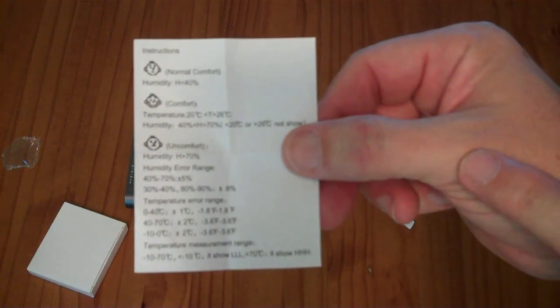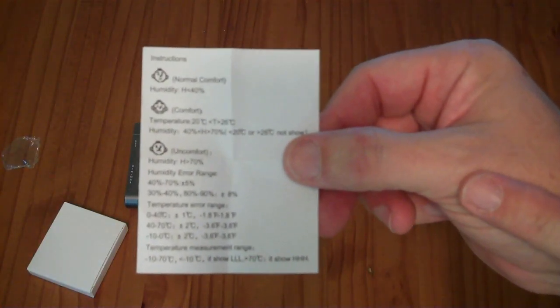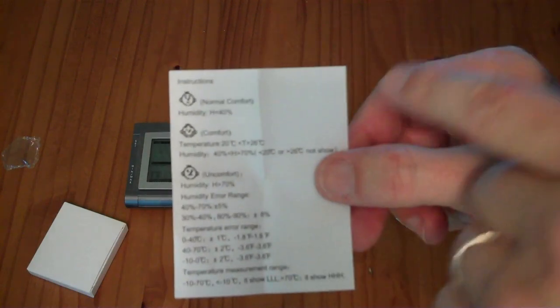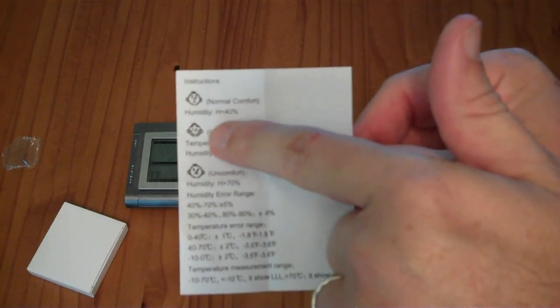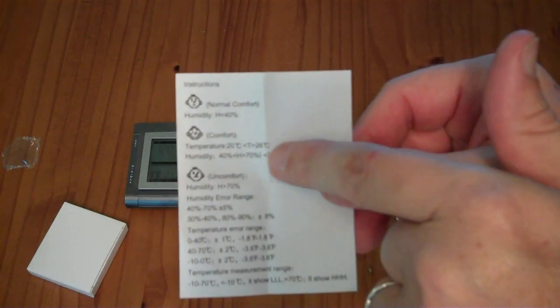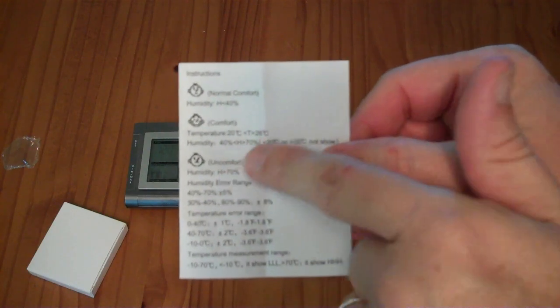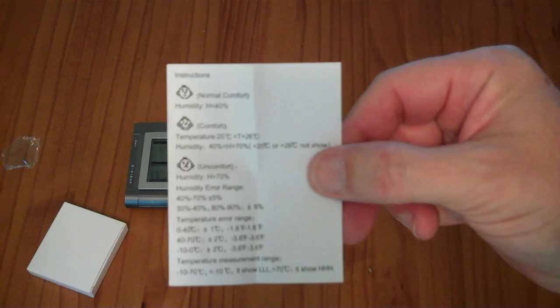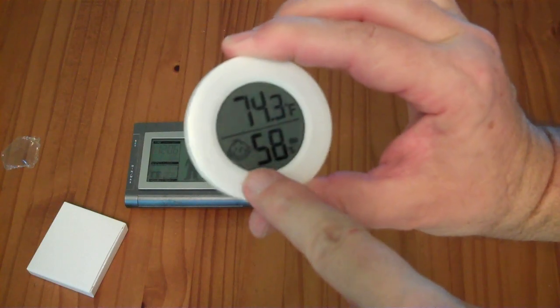In addition to the temperature and humidity numbers it has a little face. There's normal comfort, there's comfort when the temperature and humidity are good, and then there's uncomfort if you're outside of these comfortable ranges. You can see the faces right there.